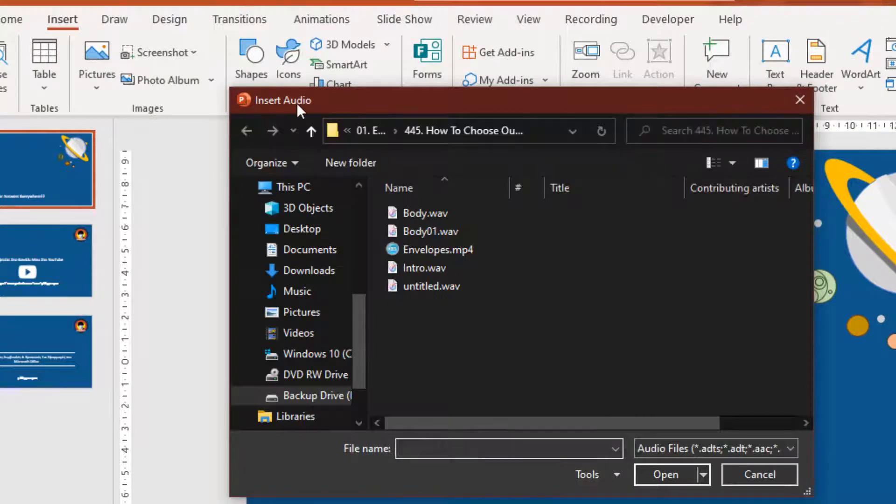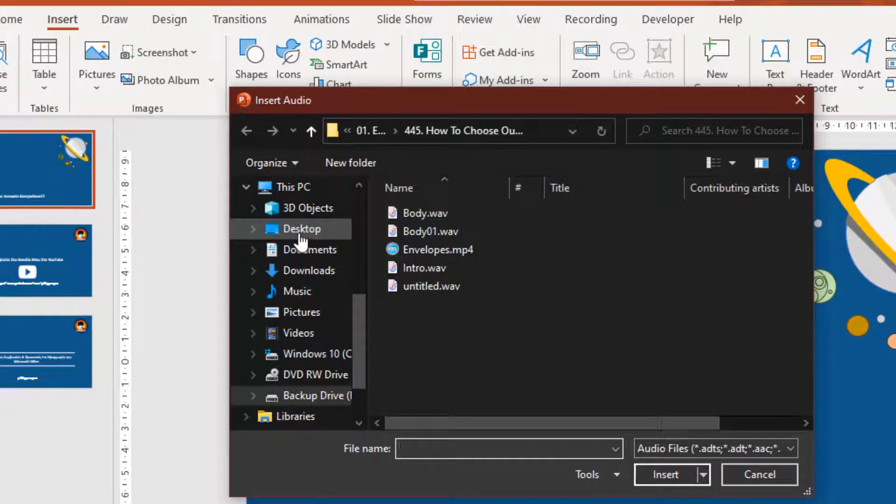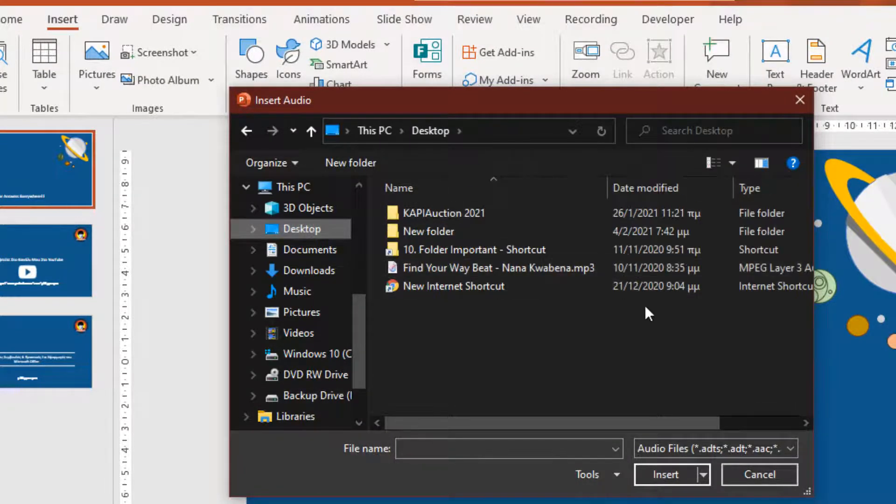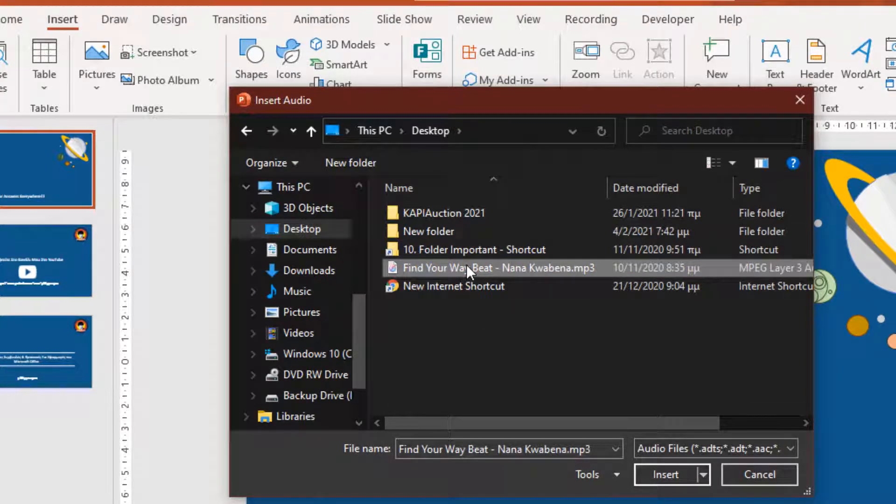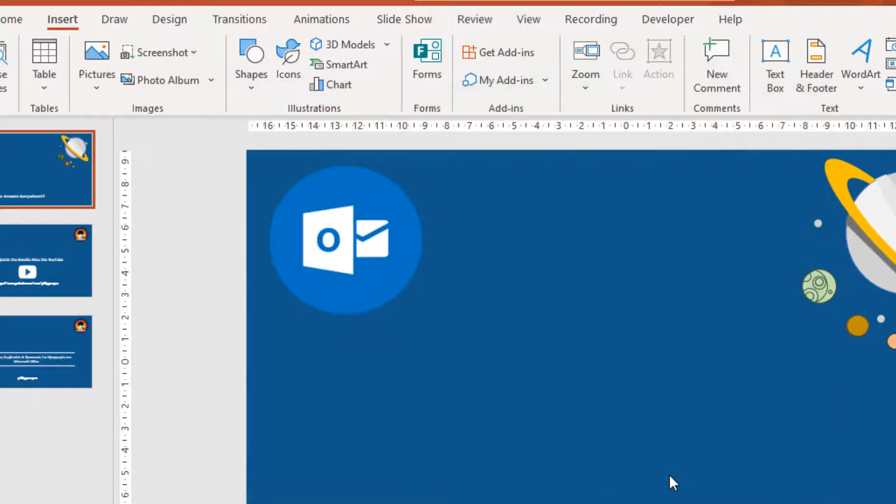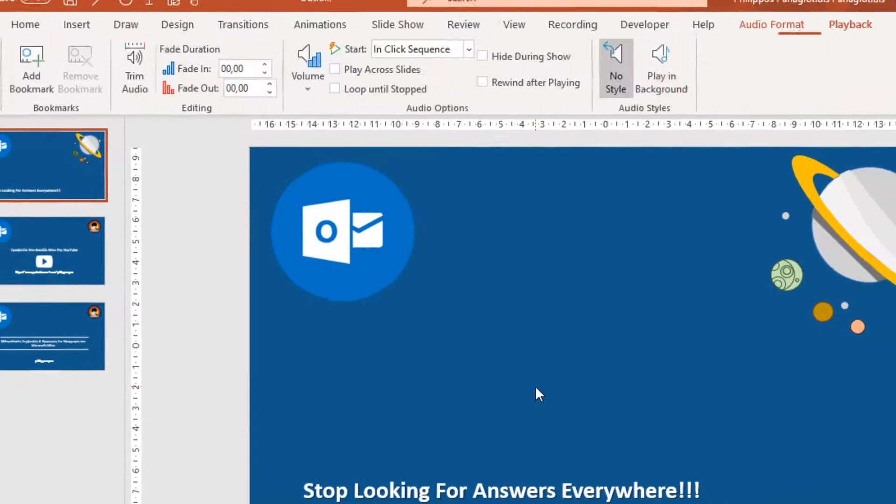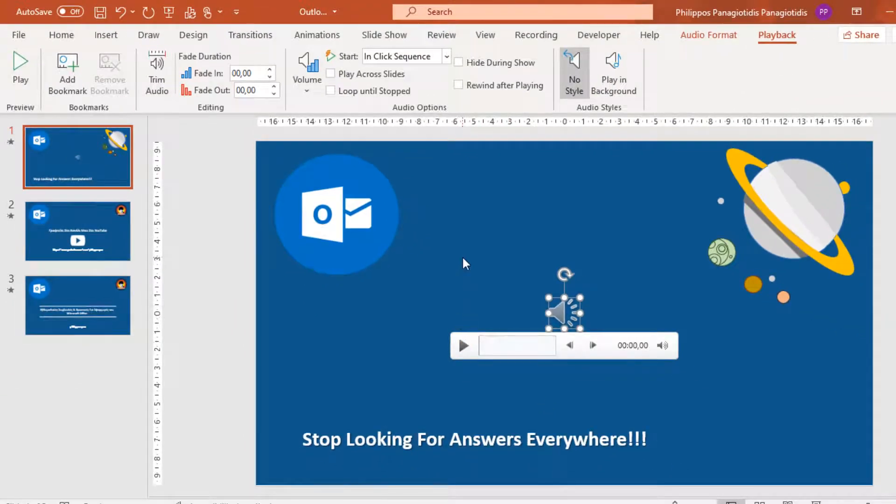The Insert Audio dialog box appears, where I must navigate, locate and select the audio file. Insert, and it is inserted in my slide.